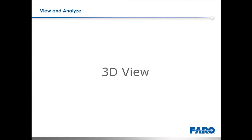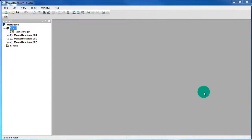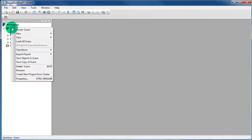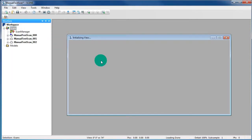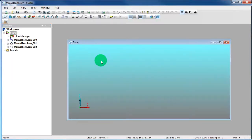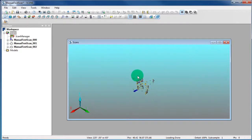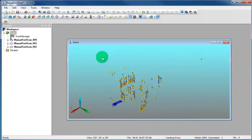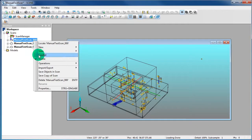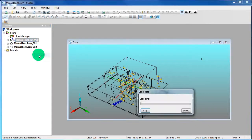3D View. To open a 3D View, right click on the Scans folder in the Structure View, select View and 3D View. Now the 3D View is open, but you are not able to see any scan points. This is because no scan is loaded. To load the scan, right click on the scan and select Load It.